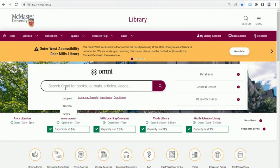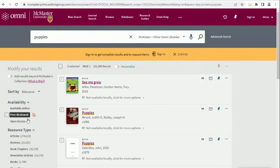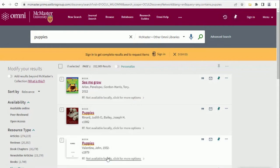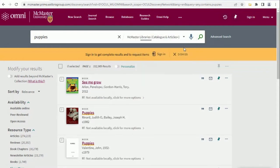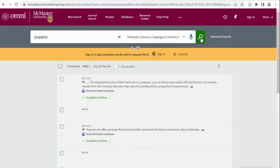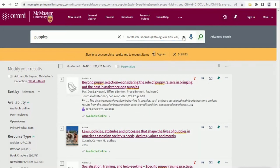When you're ready to search for resources, navigate to library.mcmaster.ca and use the Omni search box to type your keywords. Omni searches everything McMaster owns, as well as resources like ebooks and journal articles. It also searches other Omni catalogs in Ontario, so you can see if your book is available elsewhere and submit a request to borrow the book or have a chapter scanned and sent to you.